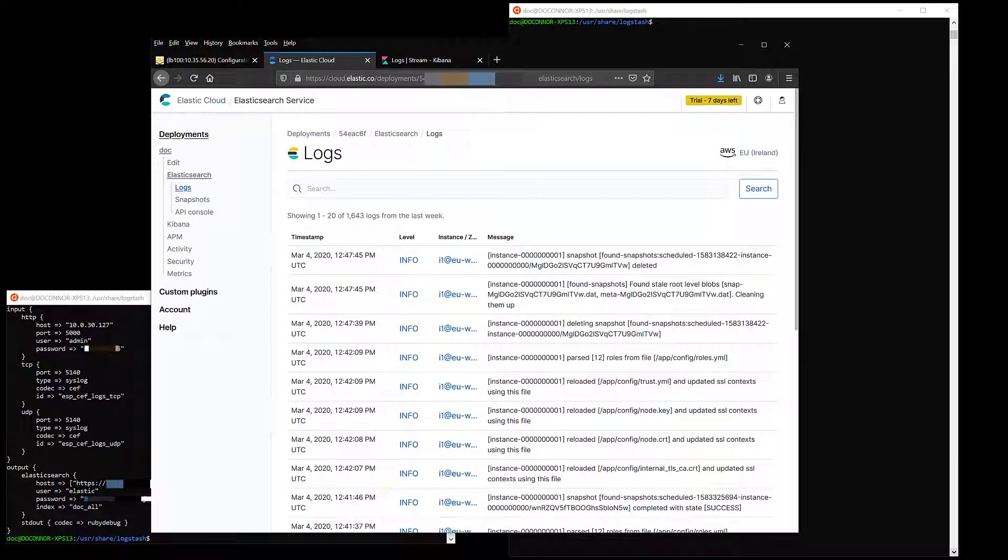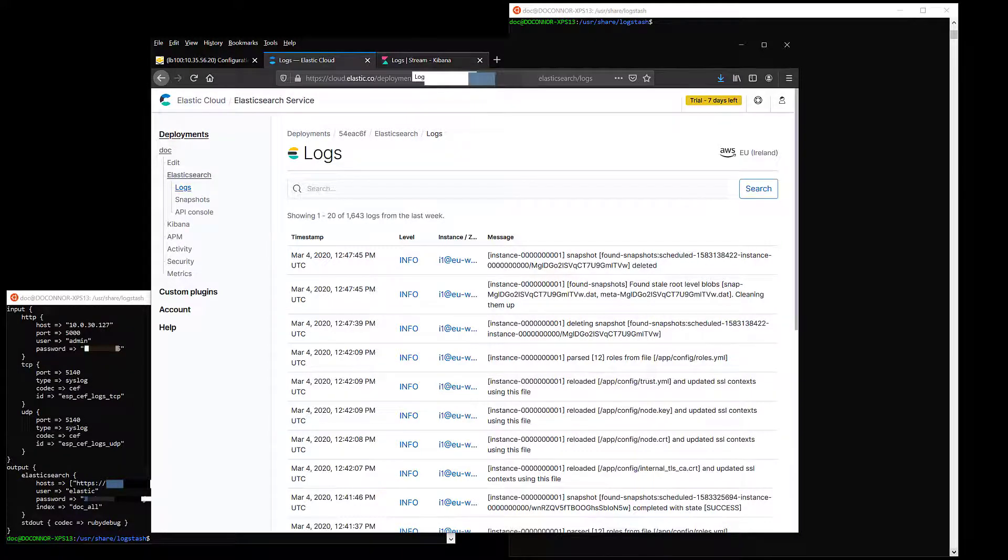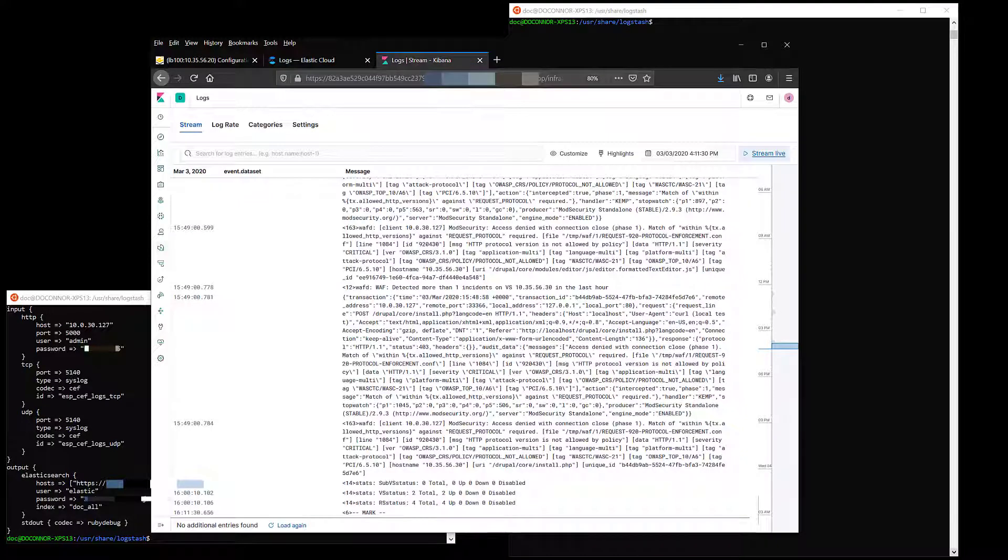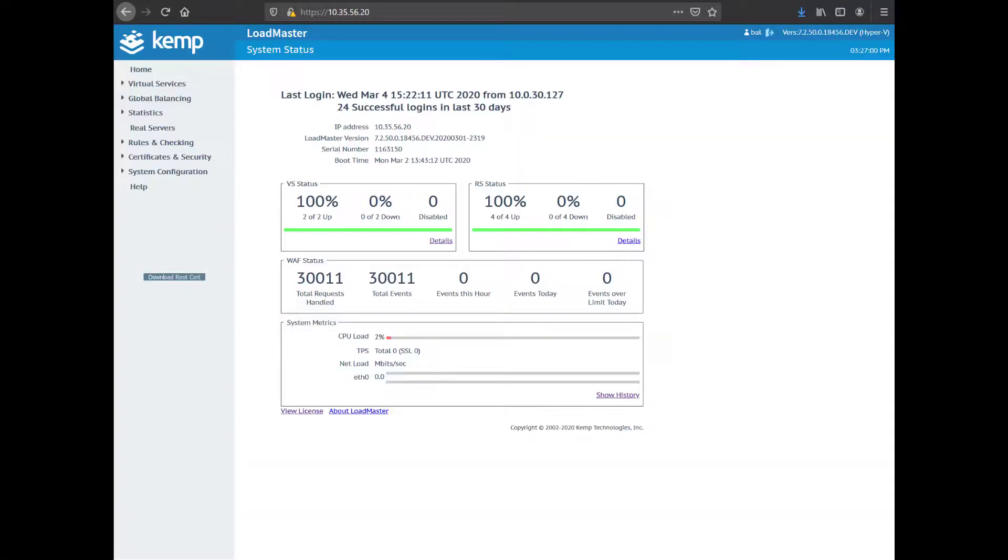Elasticsearch and Kibana are deployed as a trial from elastic.co and hosted in AWS. On the Loadmaster, I check the WAF status on the homepage and can see no WAF events in the last hour.